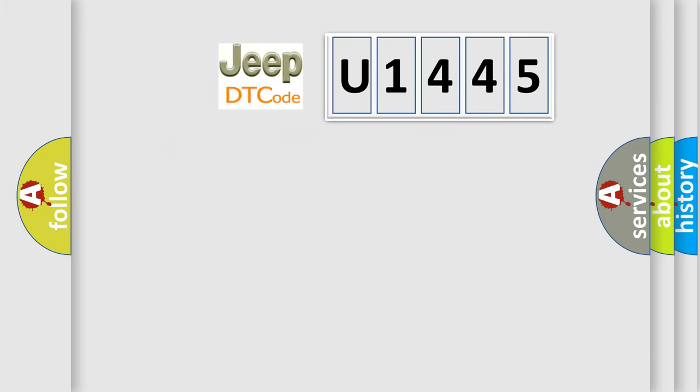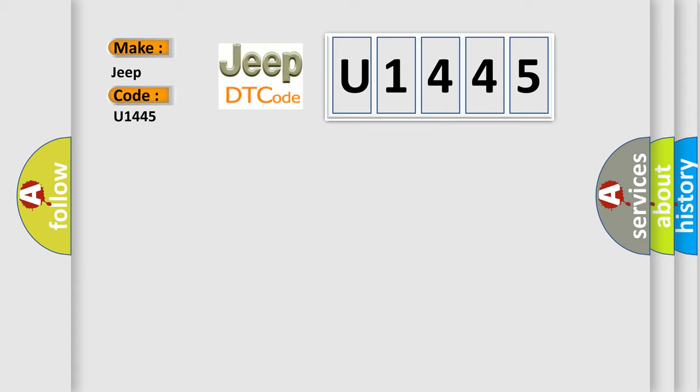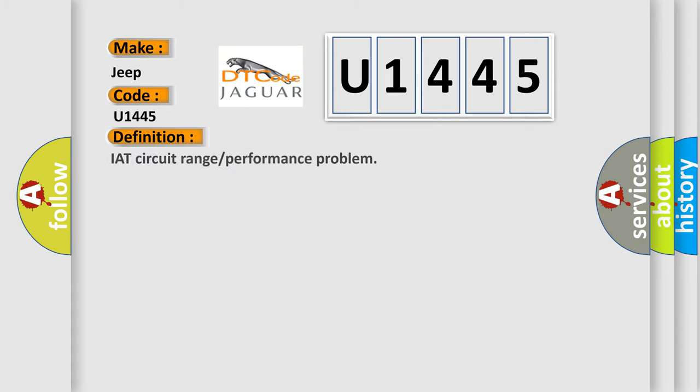So, what does the diagnostic trouble code U1445 interpret specifically for Jeep car manufacturers? The basic definition is IAT circuit range or performance problem.